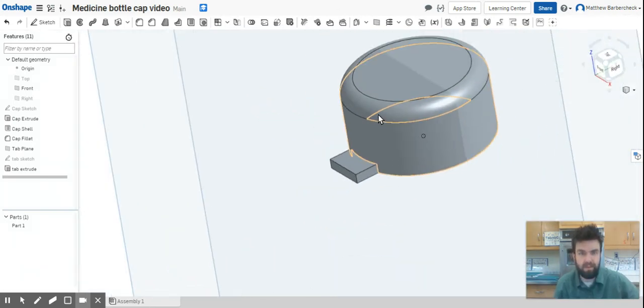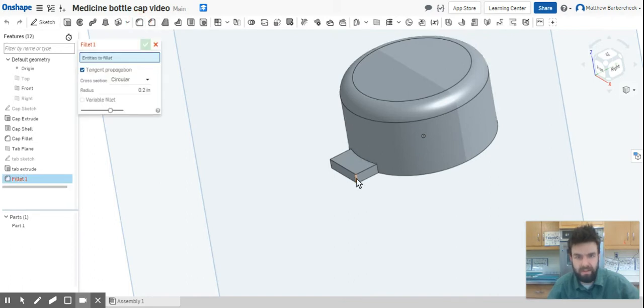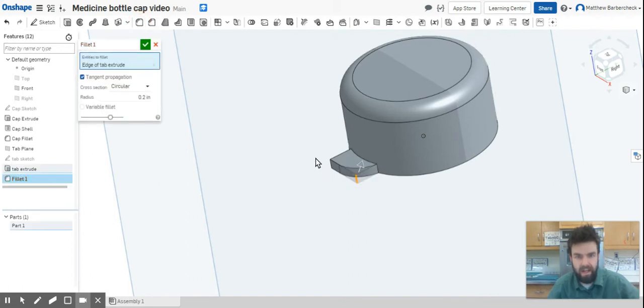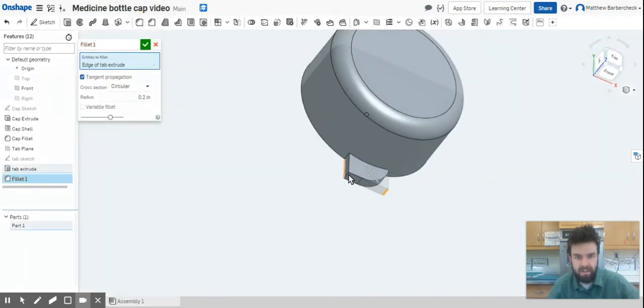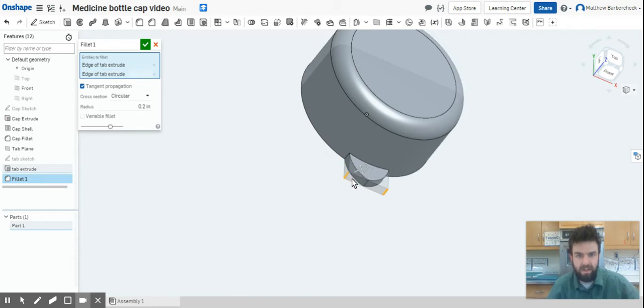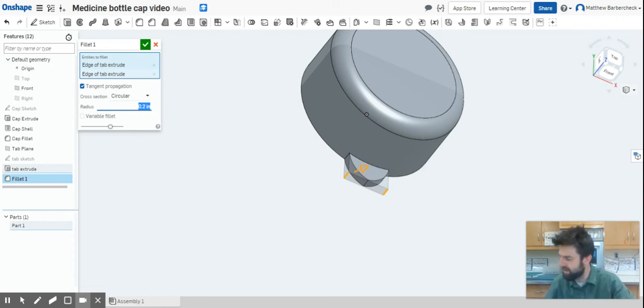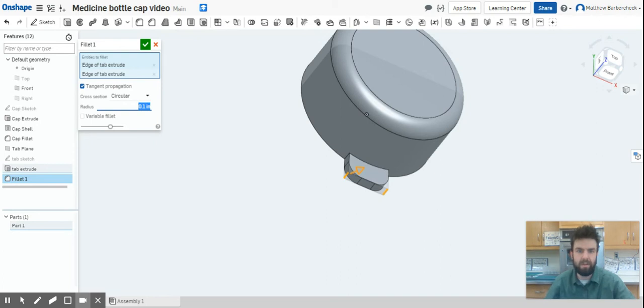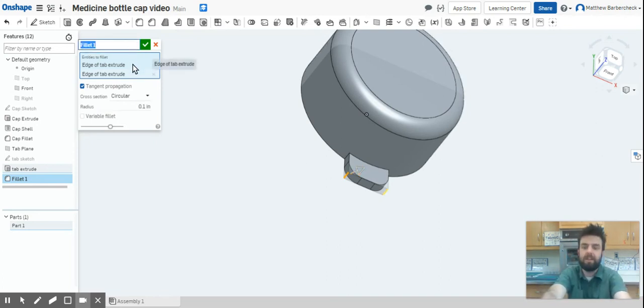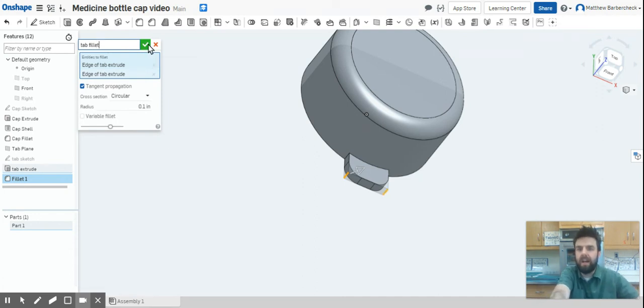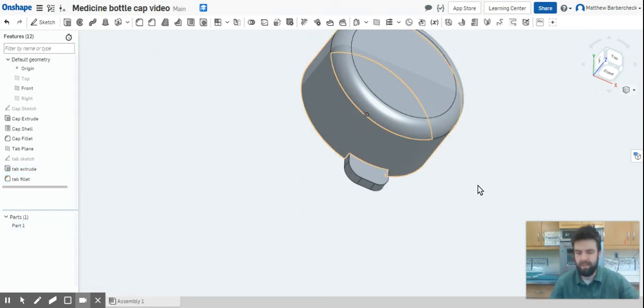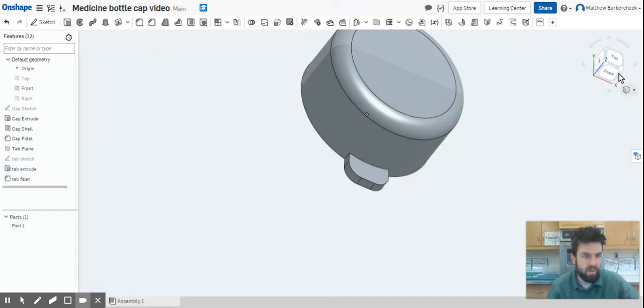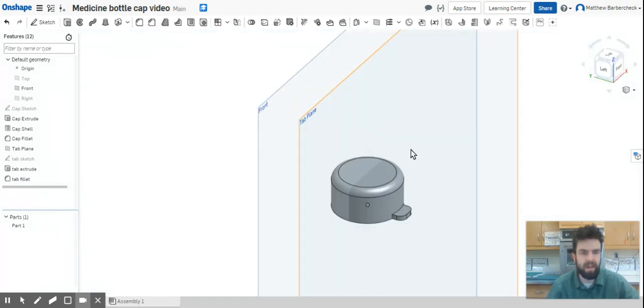Now it just looks a little goofy, so what we're going to do is clean up those edges by giving this a fillet. I'm just going to select that edge and I'm going to select this edge. That looks really goofy now, but once we go ahead and change that fillet to a dimension of 0.1, we have two fillets now. We're going to call this tab fillet, and bada boom bada bang, you are done. There's your bottle cap.